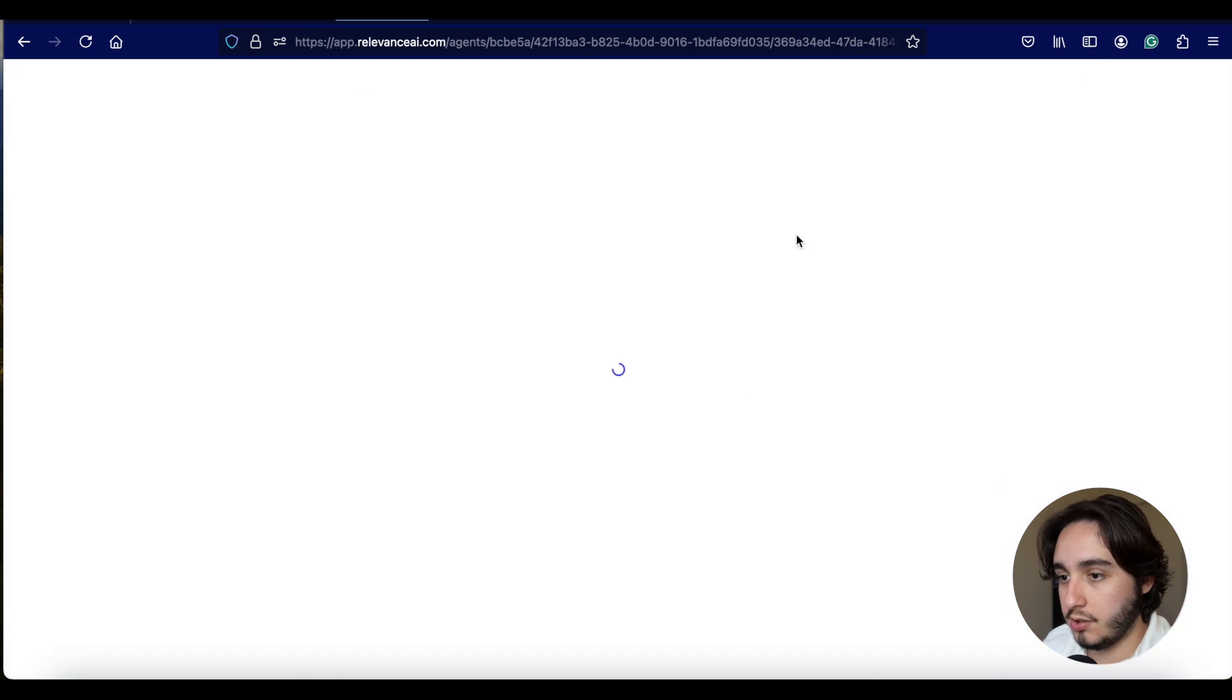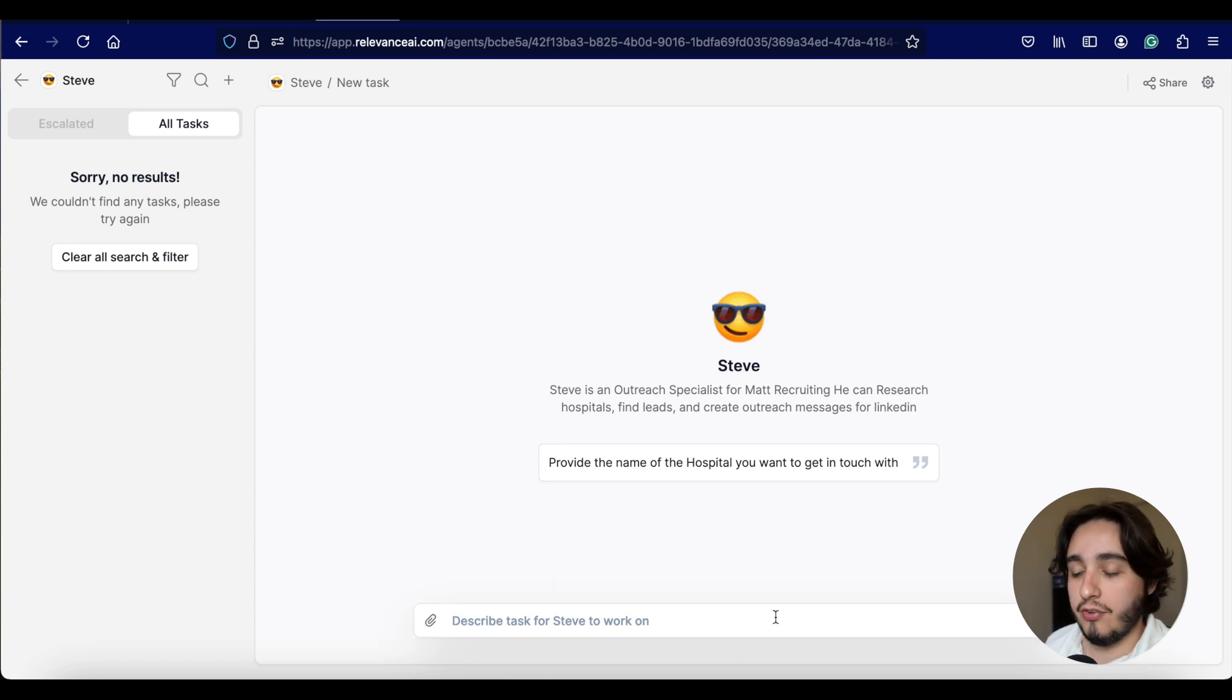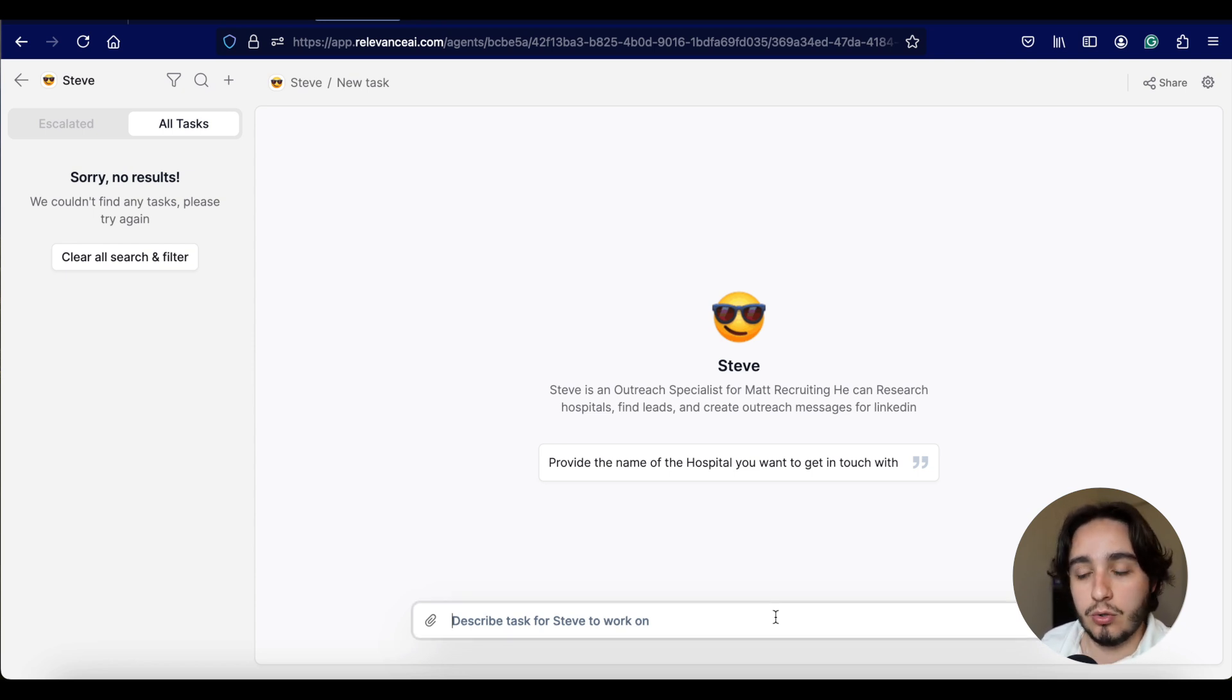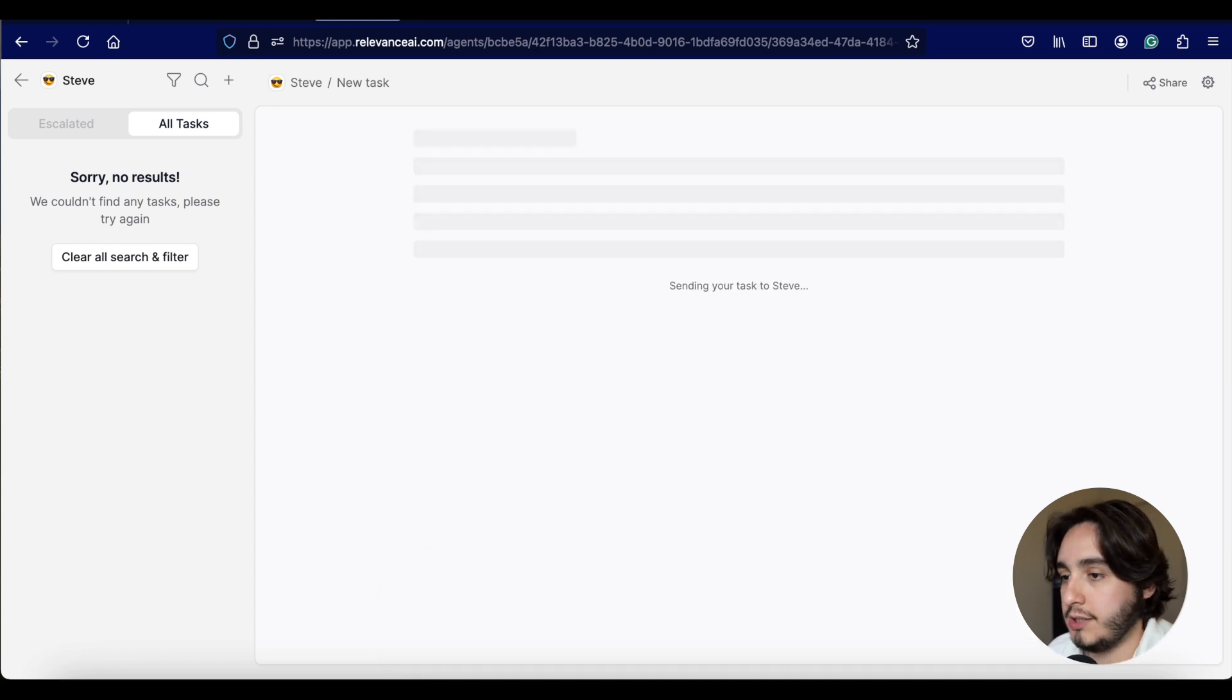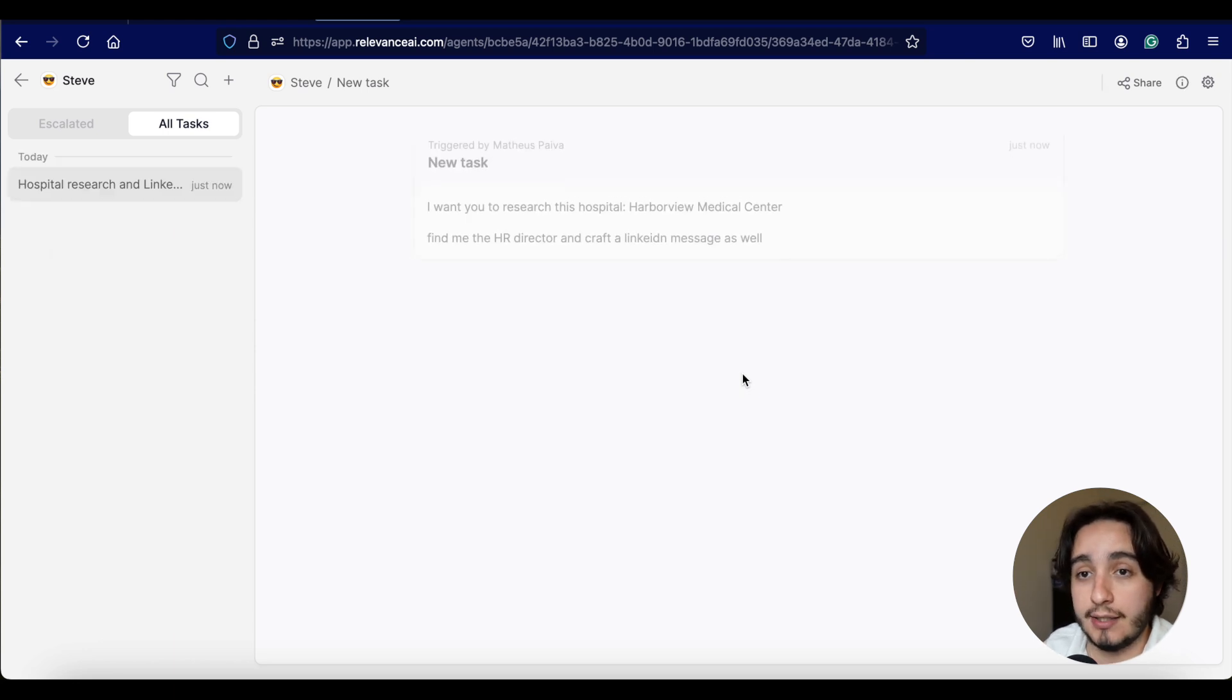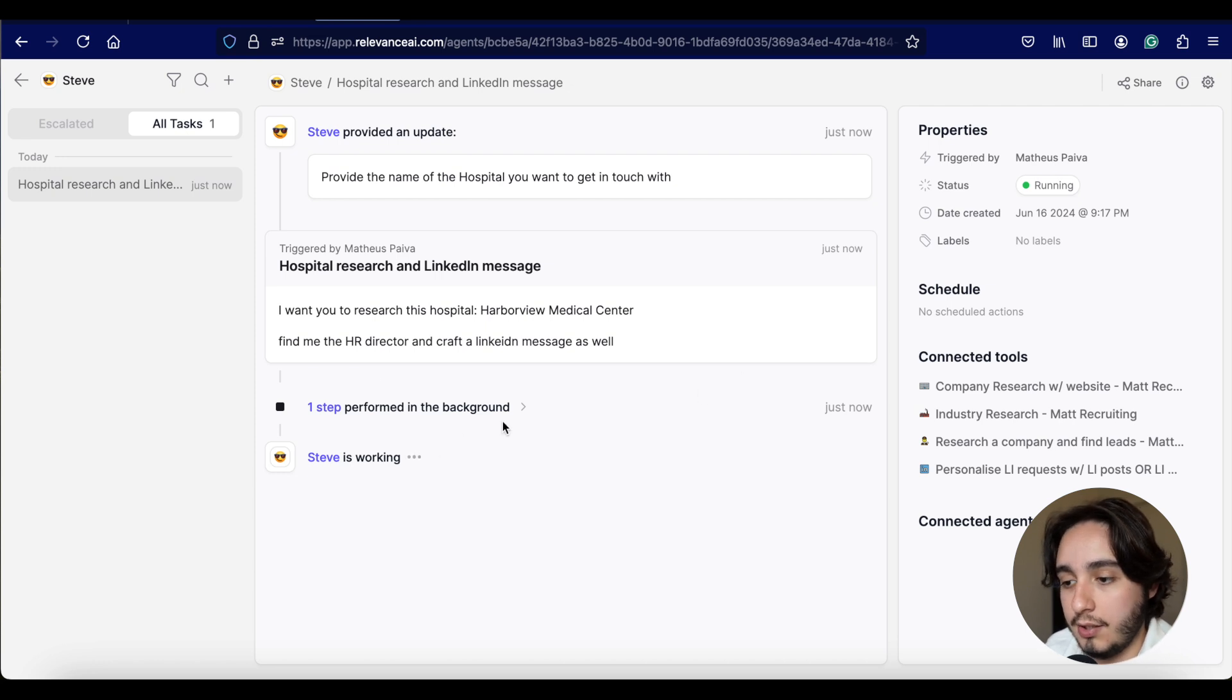So we have a little preview of Steve over here and we're going to try to provide with the name of a hospital to see if it can do all the tasks in the background. I don't expect it to do, because we didn't create a workflow yet, but let's give it a try. Okay. So for our first prompt, we're just going to give it a hospital and I'm going to go with Harborview Medical Center.